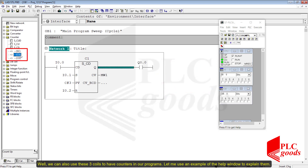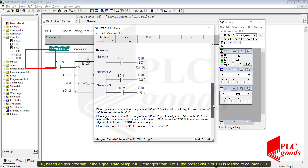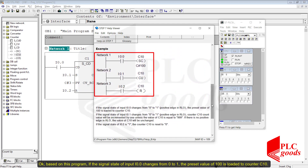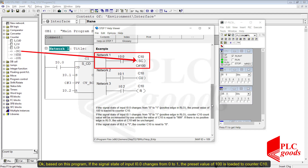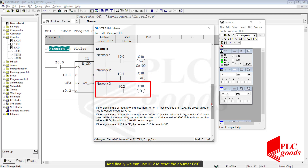We can also use coil-style calls to use counters in our programs. Based on this example from the help window: if the signal state of input I0.0 changes from 0 to 1, the preset value of 100 is loaded to counter C10. If the signal state of I0.1 changes from 0 to 1, the value of counter C10 will be incremented by 1 unless its value equals 999. We can use I0.2 to reset counter C10.